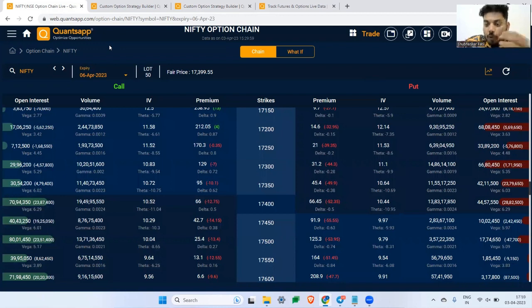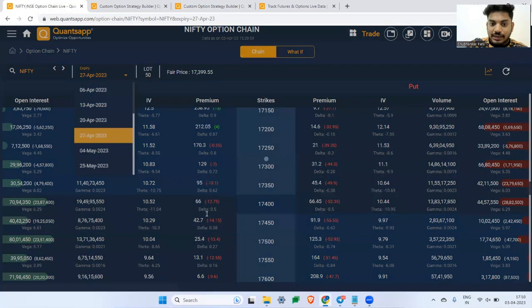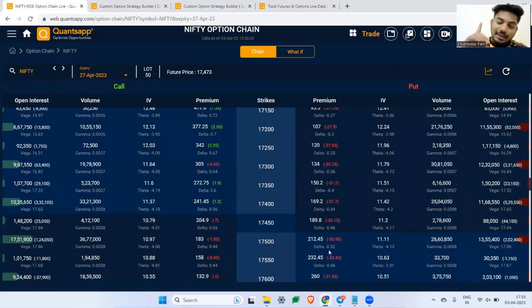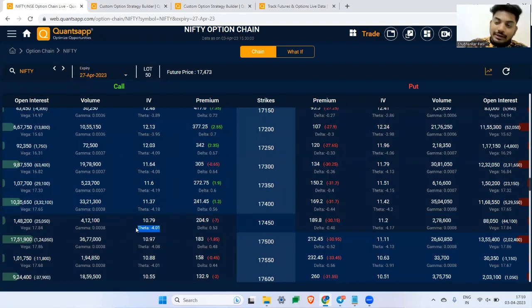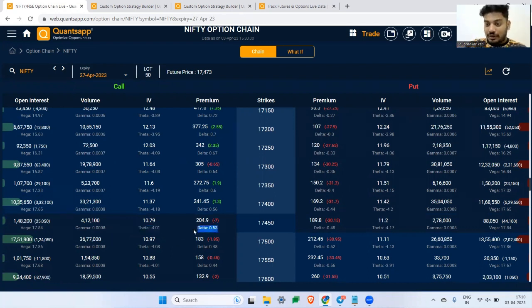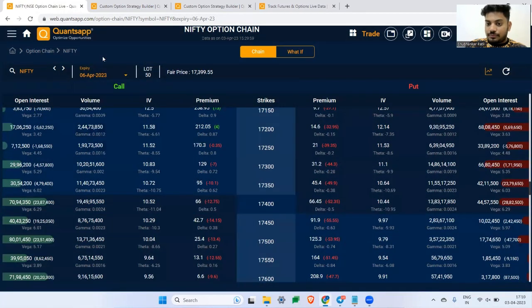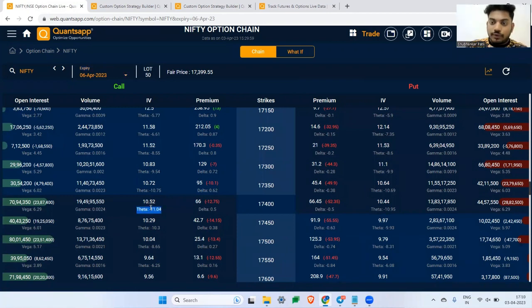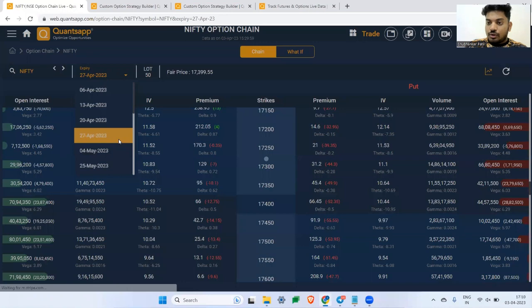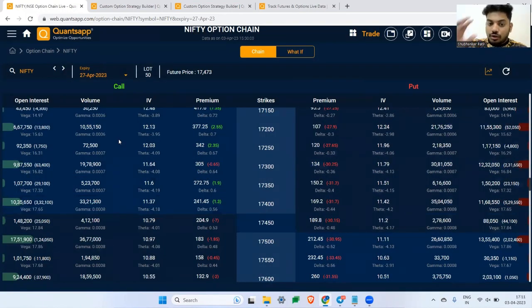If you're writing on the 27th of April monthly expiry, theta drops to just 4 rupees, whereas the current weekly expiry has theta as high as 11 rupees. Many traders are attracted to monthly expiry because the premium is higher — say 200 rupees versus 130 rupees — but the theta decay there is much slower at 4 rupees per day. The current expiry will generate more profit from decay than the far monthly expiry.